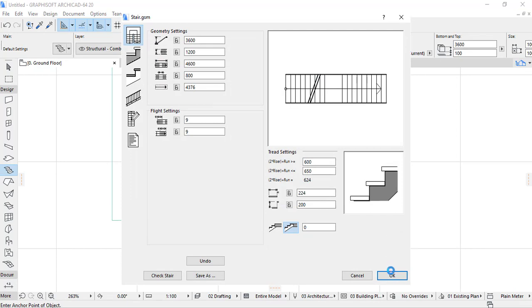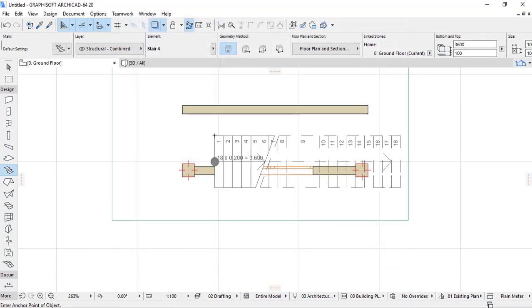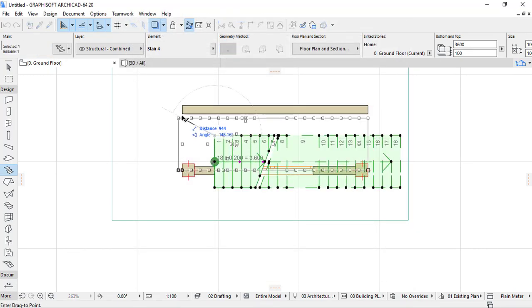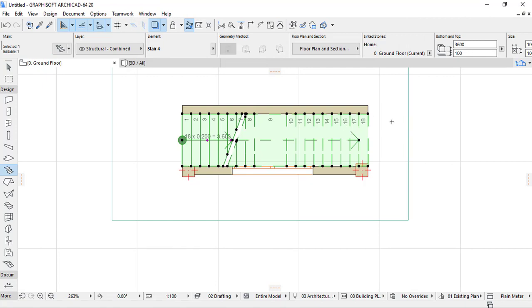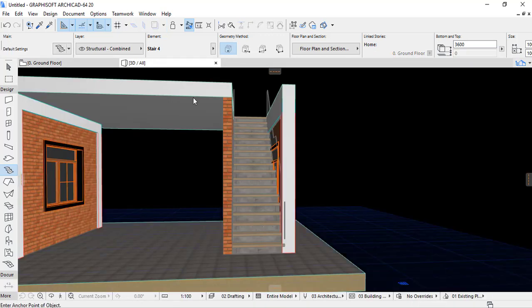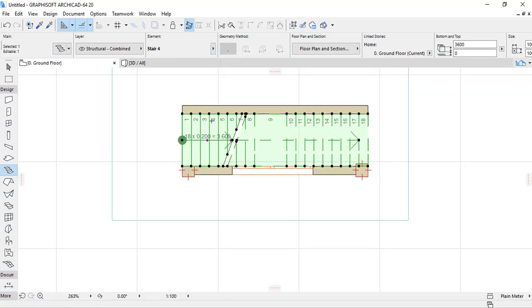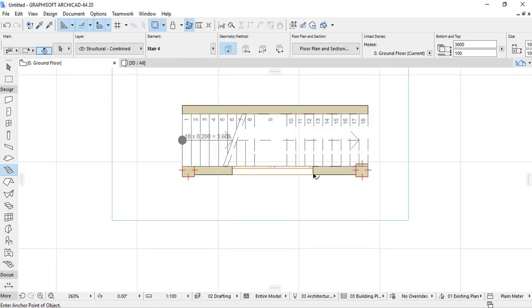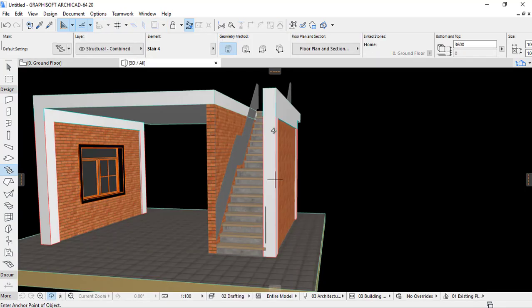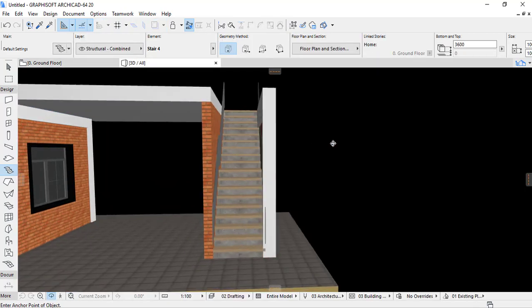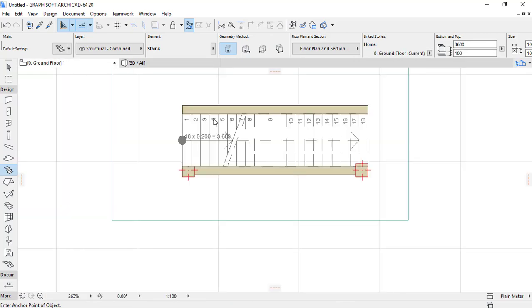We save the stair, provide the landing, and our stair has to be fixed on elevation zero. Let's check in 3D how our stair looks. This is our stair. The handrails are not necessary here, so we can remove them.